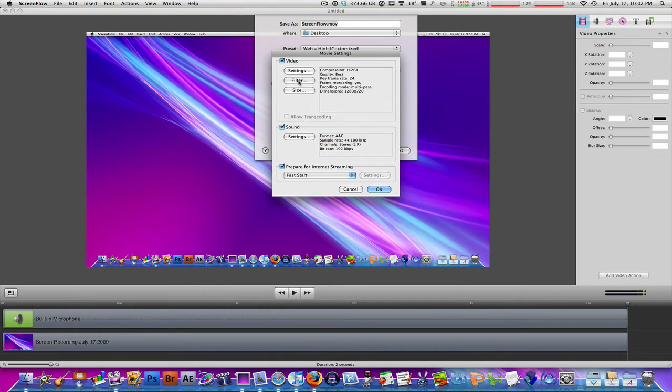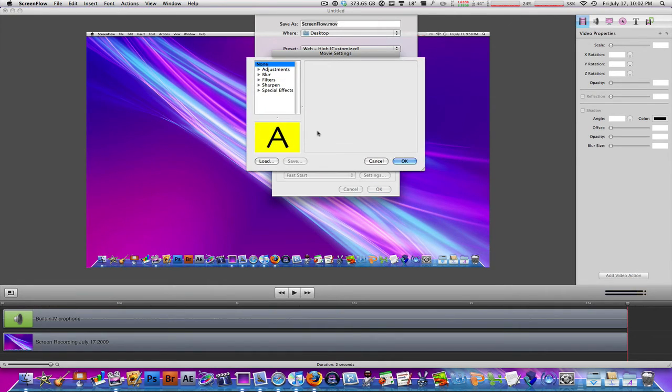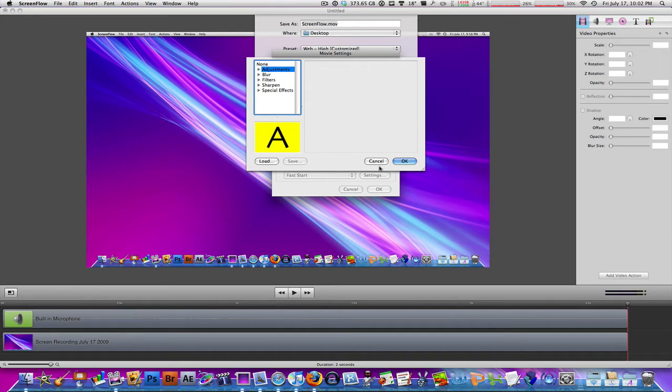And then you can skip the filters because filters are just different colors and different things you can change with the video. Not the video properties, the export settings, but like for example the blur adjustments, the sharpen, and the different effects, layer effects, just like in Photoshop, and things like that. But we're not going to be touching those right now.